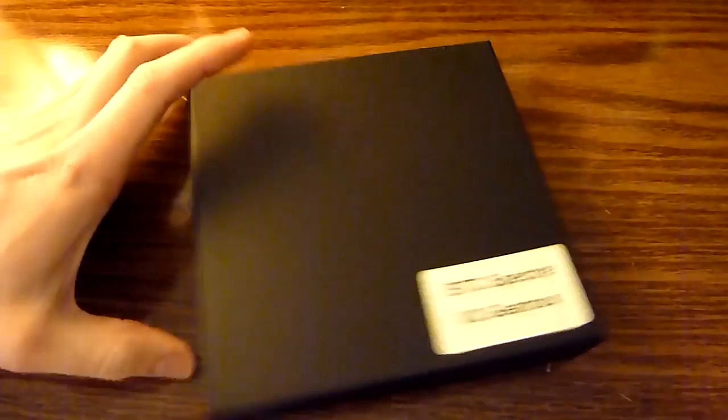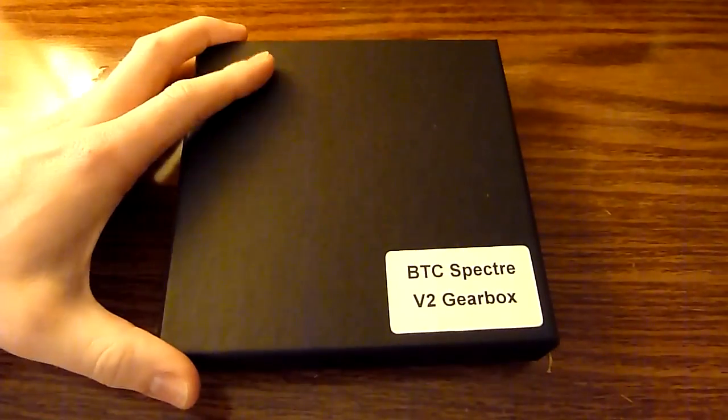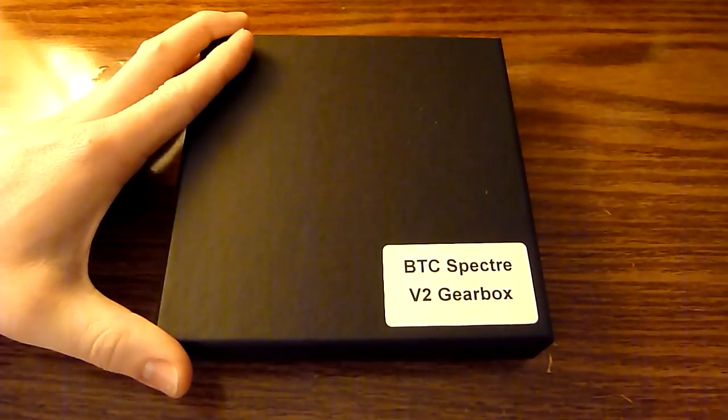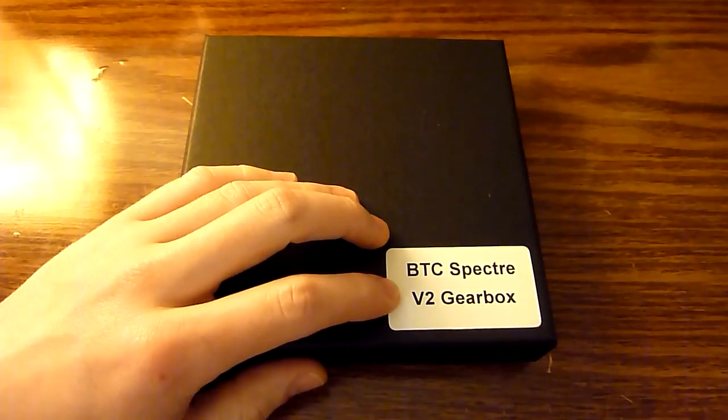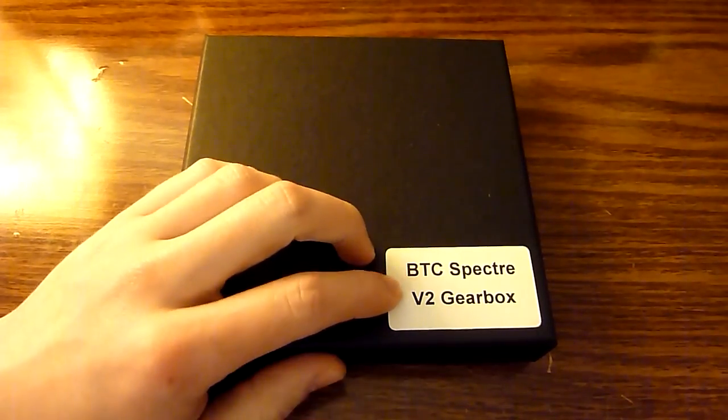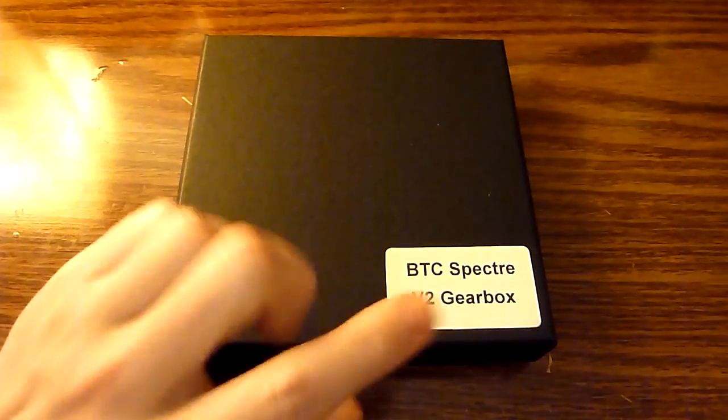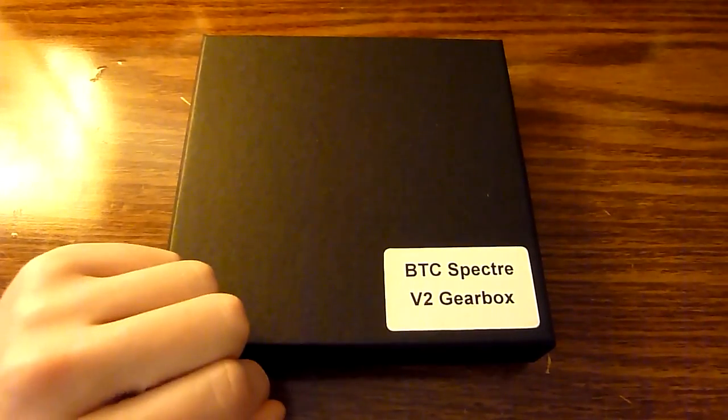What's up guys, going to do a video overview and installation on this Black Talon Concepts Spectre MOSFET version 2 gearbox.